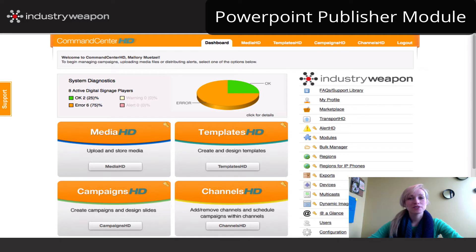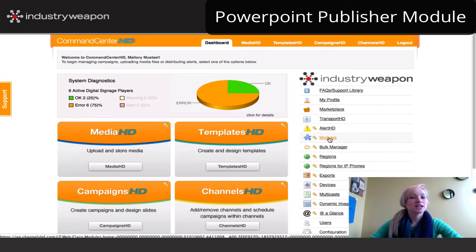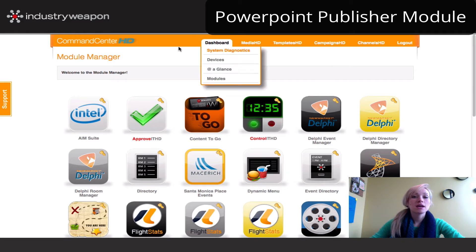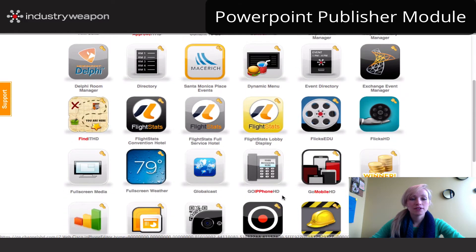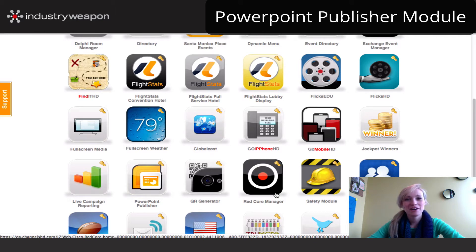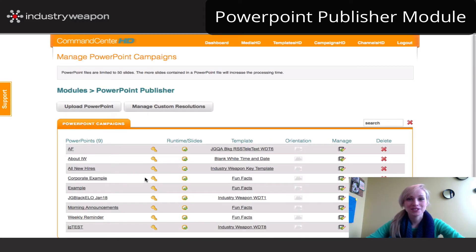To access the module, you'll first sign into your Command Center account and navigate there from the Dashboard dropdown by clicking the modules link, or by selecting the modules link on the right hand side. Once you've clicked this, you're going to open up your module section. You won't see the same extensive list that I have here, but you'll see any modules that your organization has purchased. For the PowerPoint Publisher, it's orange and you simply click the icon to open up the module itself.